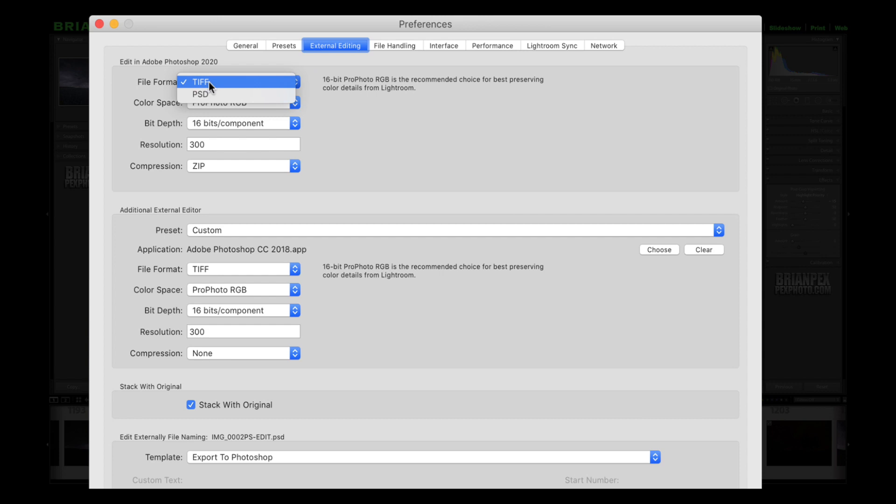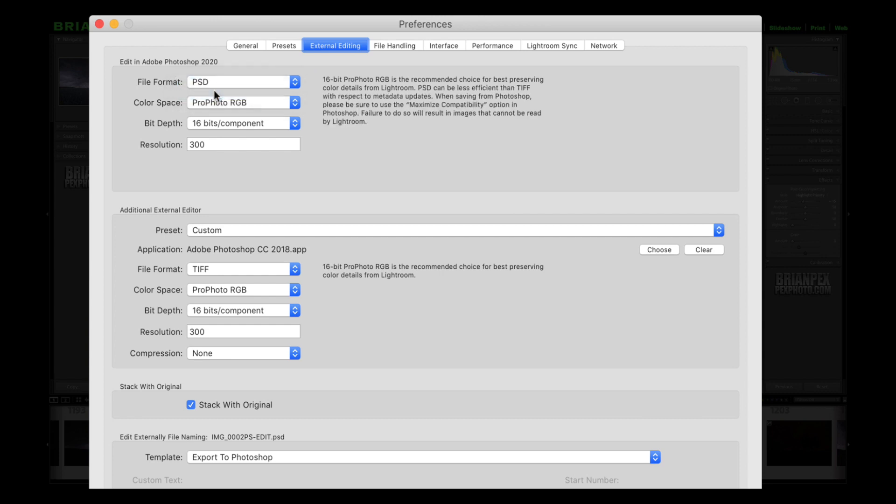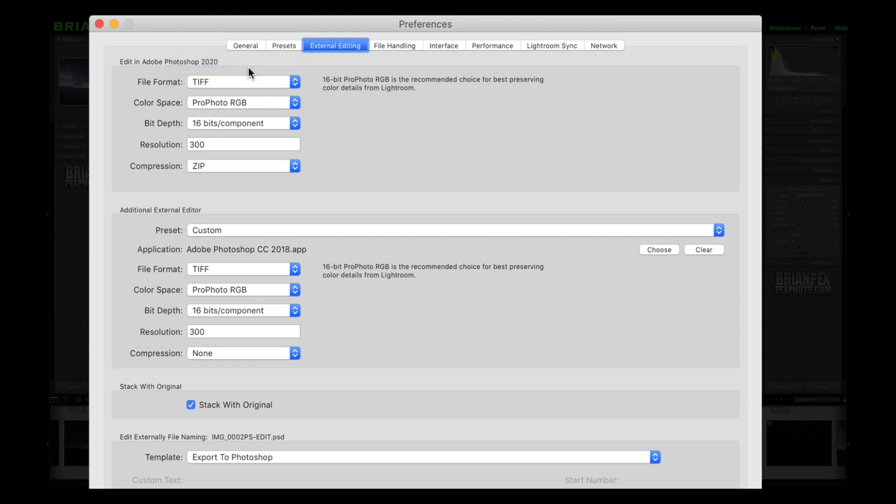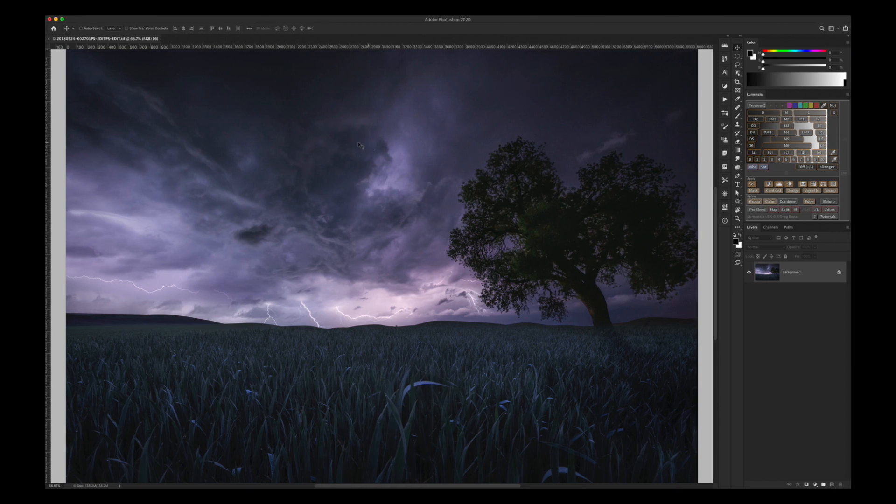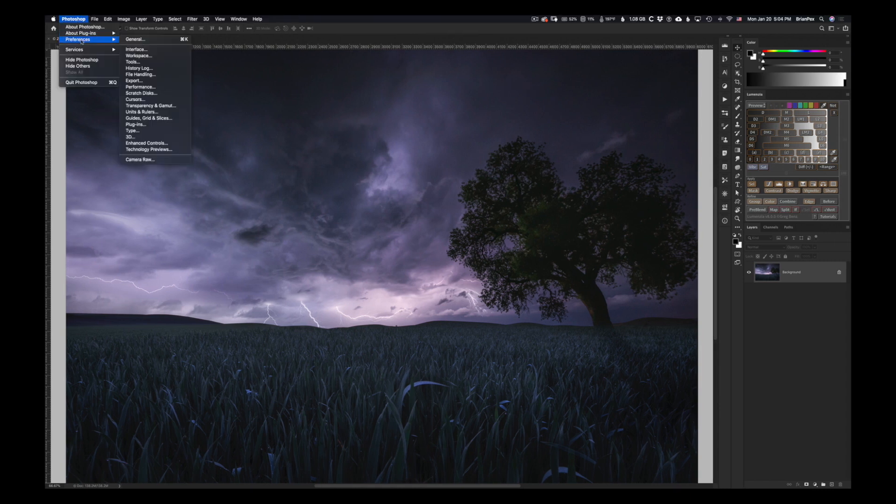Why is that? Well, let me show you. The answer lies over here in Photoshop. If we go to Preferences in Photoshop and go under File Handling, you'll notice this checkbox right down here is unchecked.